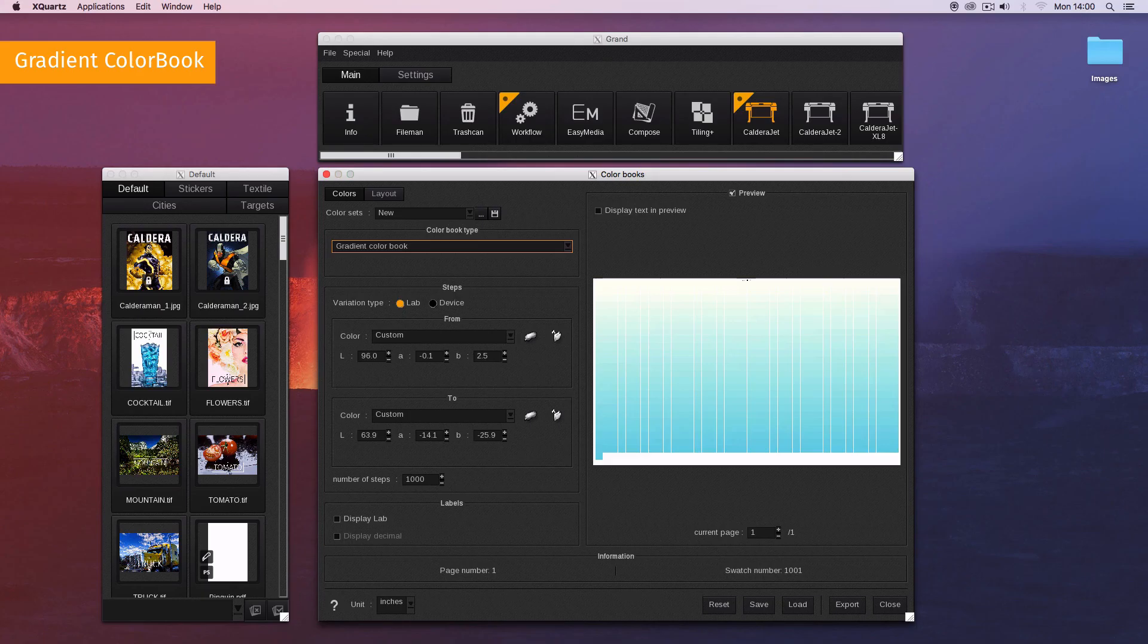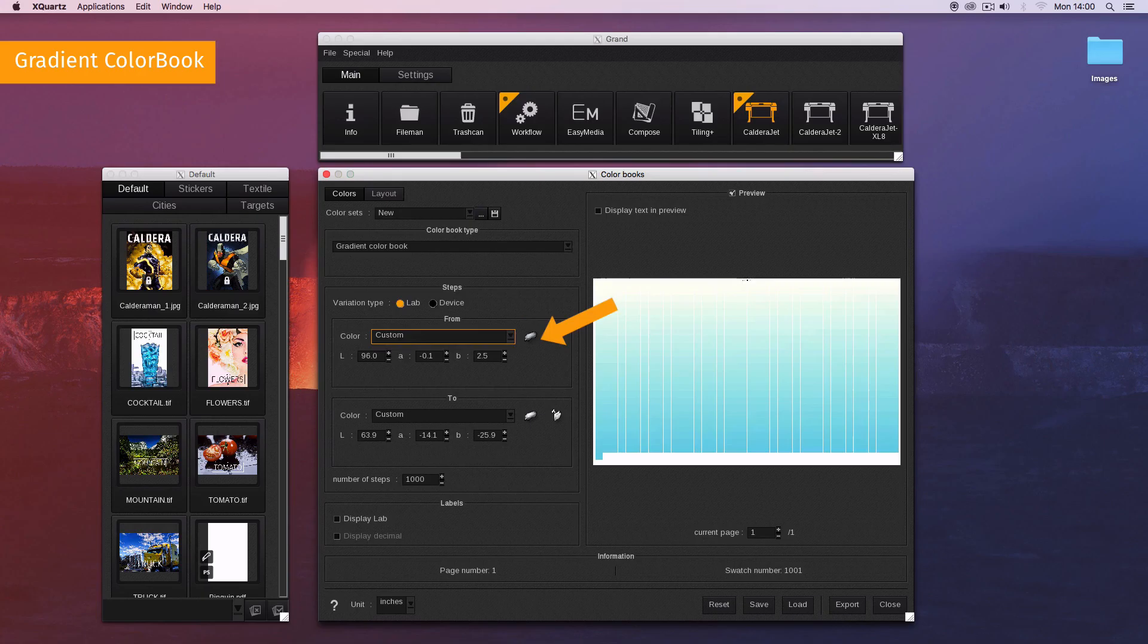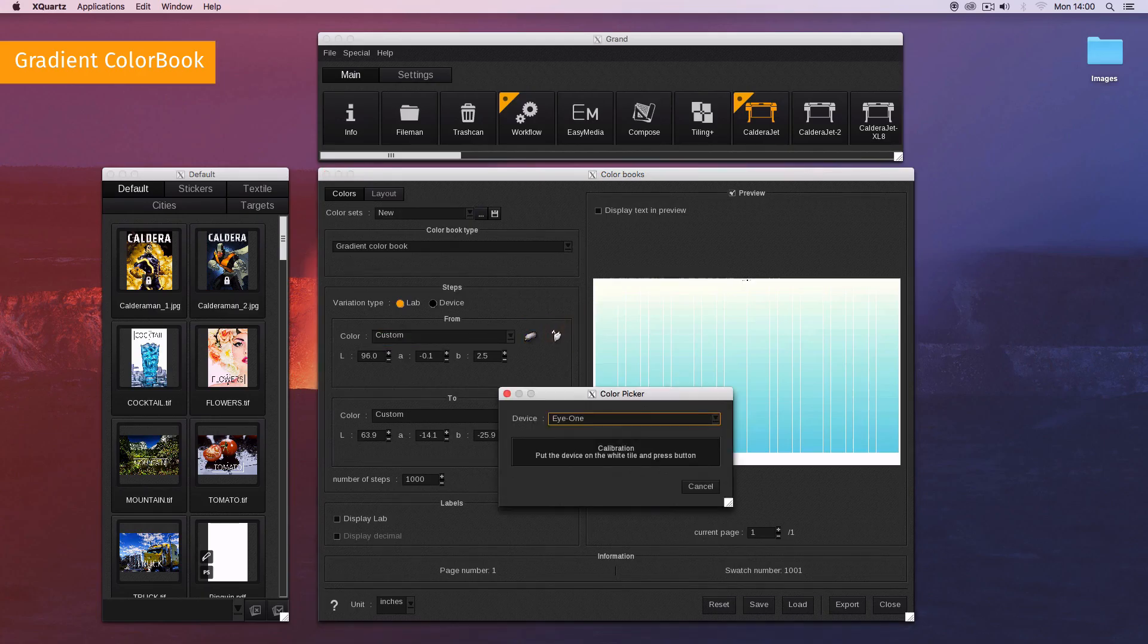Set the first color that will be at the top of the color book. Choose the color among the image's spot colors or use the first button to measure a color with one of these spectrophotometers.